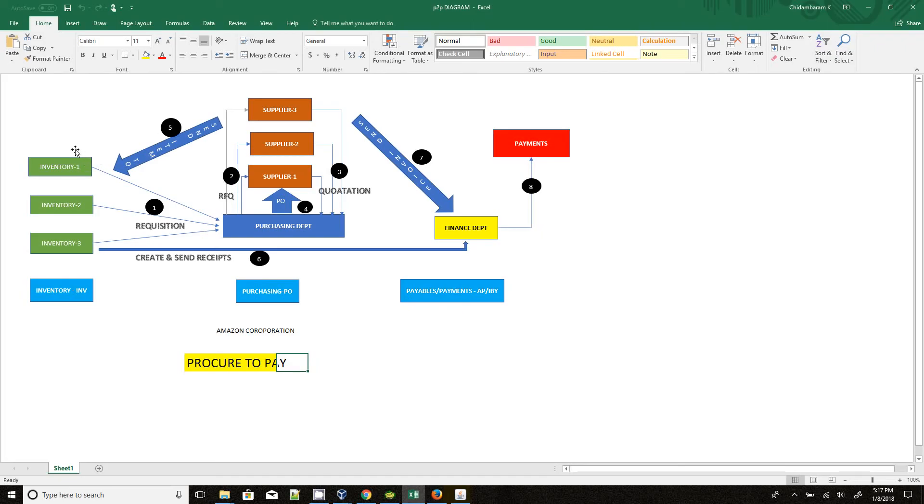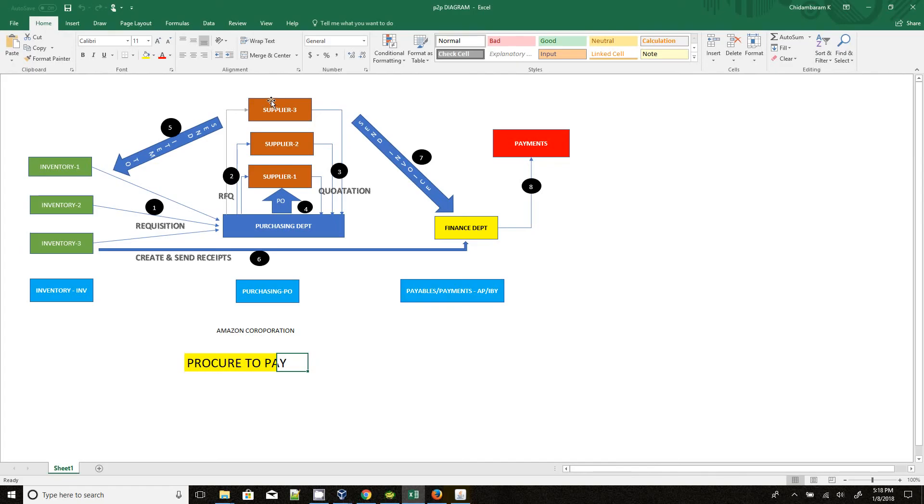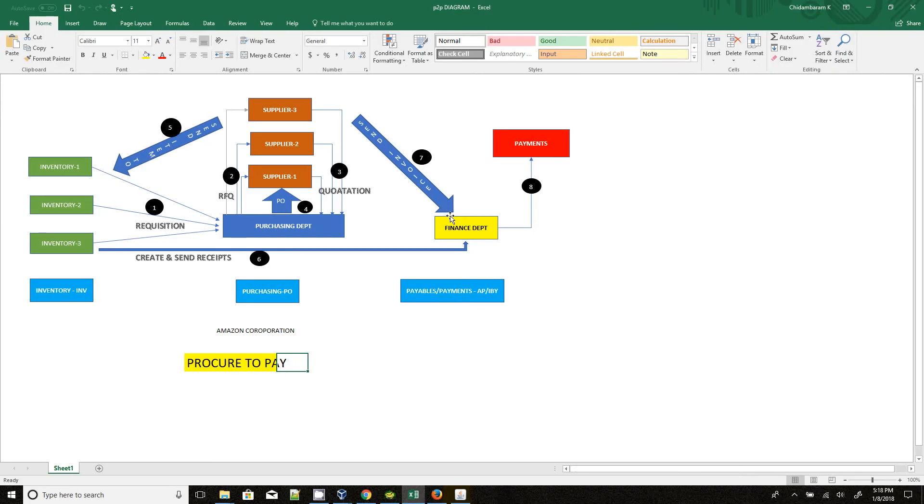Once the people create the receipts, they will send the receipt to the finance department. In parallel, the supplier who sends the item to the inventory team will also send the invoice to the finance department. In the finance department, they will match the invoices and the receipts. Once the receipt and the invoice are matching, they will start the payment process for the supplier.